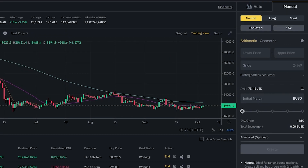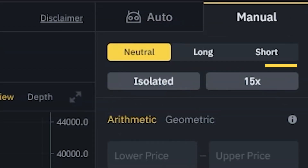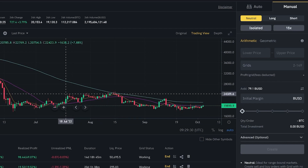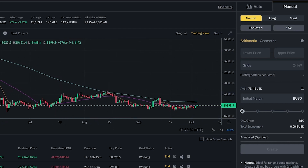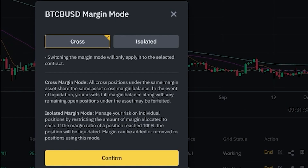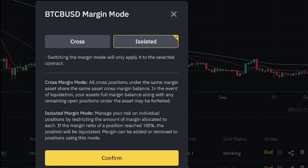For a futures grid bot, the settings are all the same with one additional option: you can choose a neutral grid, a long grid, or a short grid. A neutral grid uses both long and short orders — you expect the price to trade within the range without betting on direction. A long grid bets on price going up; a short grid bets on price going down. You can also choose between isolated margin — using only the amount in that specific trade — and cross margin, which uses all your BTC positions to calculate the liquidation price.